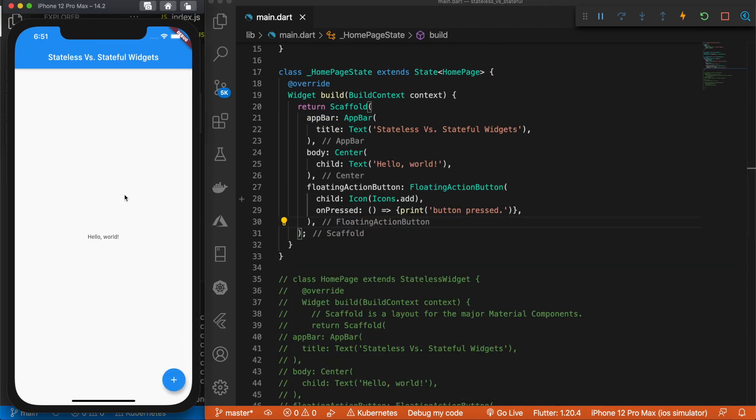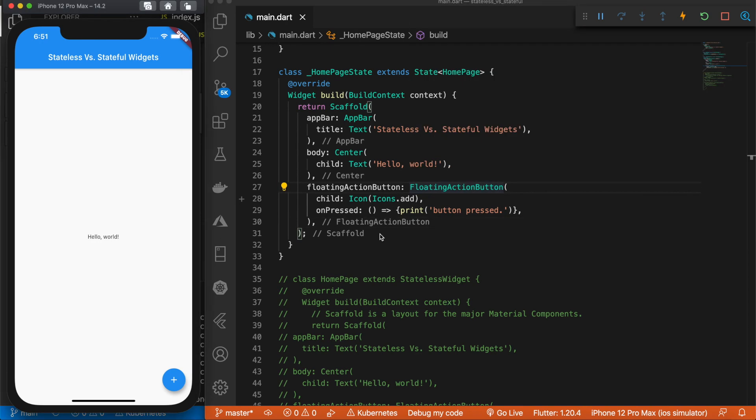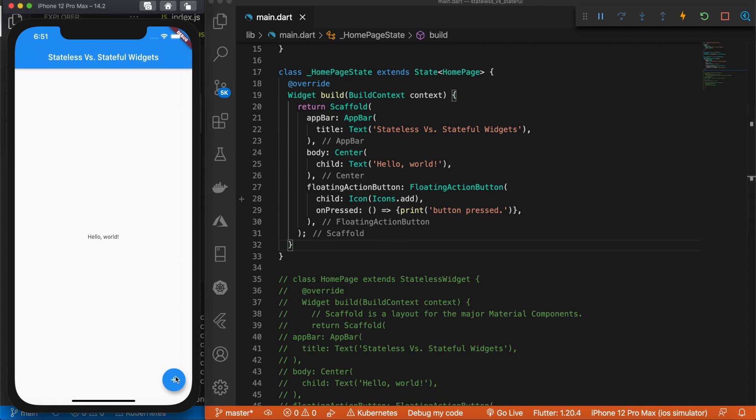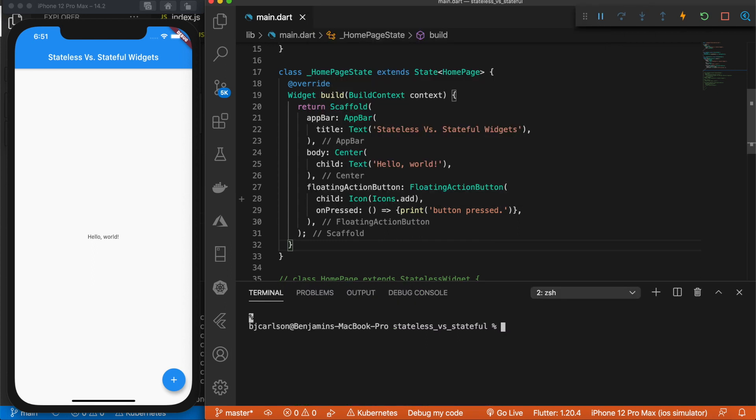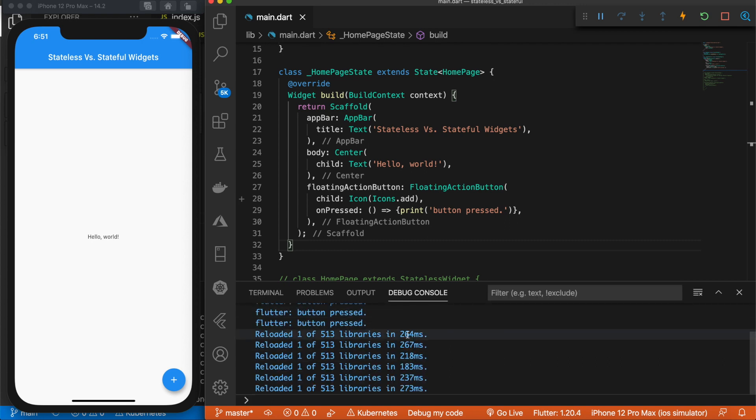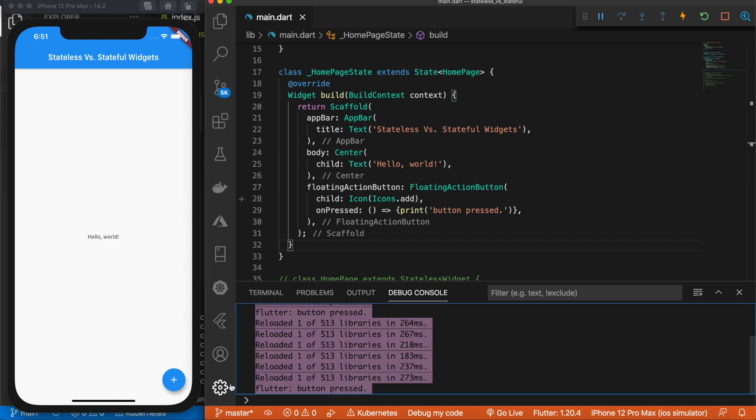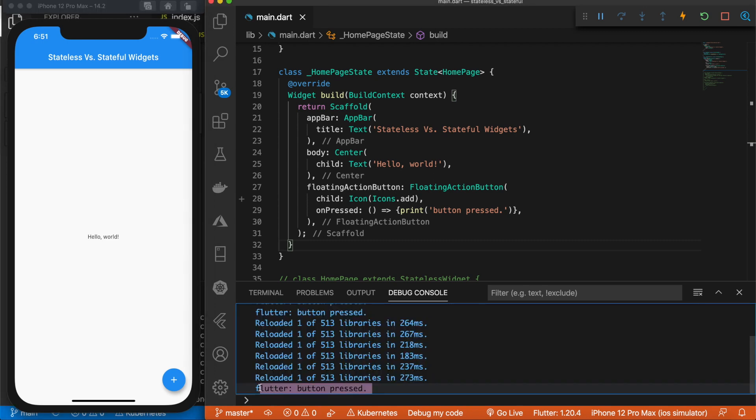Alright, so now we have the same stuff. So right now the functionality is the same as the stateless widget. We have this button here, and when you click it, it simply prints button pressed. And let's go ahead and look at that. If you go command shift P and create a new terminal, and go to the debug console. If we click the button, we can see that output coming through.